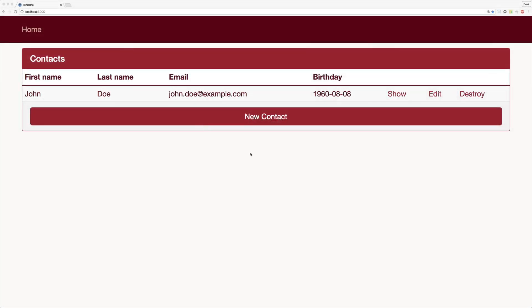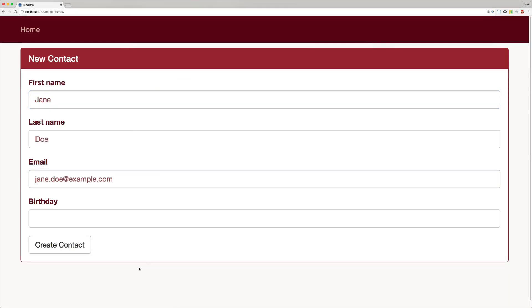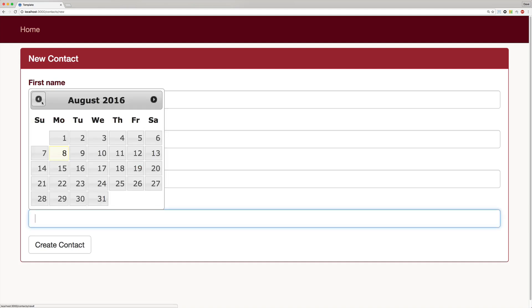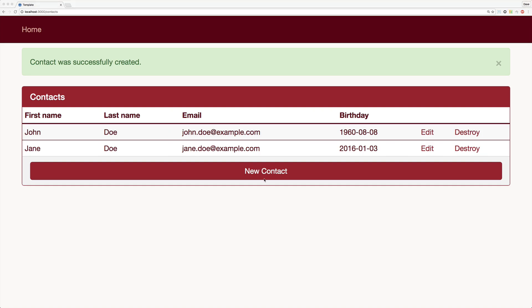So within your application, let's say you create a new contact and you just fill out some of the forms. And when you get to the birthday, you want your date picker to pop up. So clicking on it, you can then select the date that you need to select and then you can create your contact.